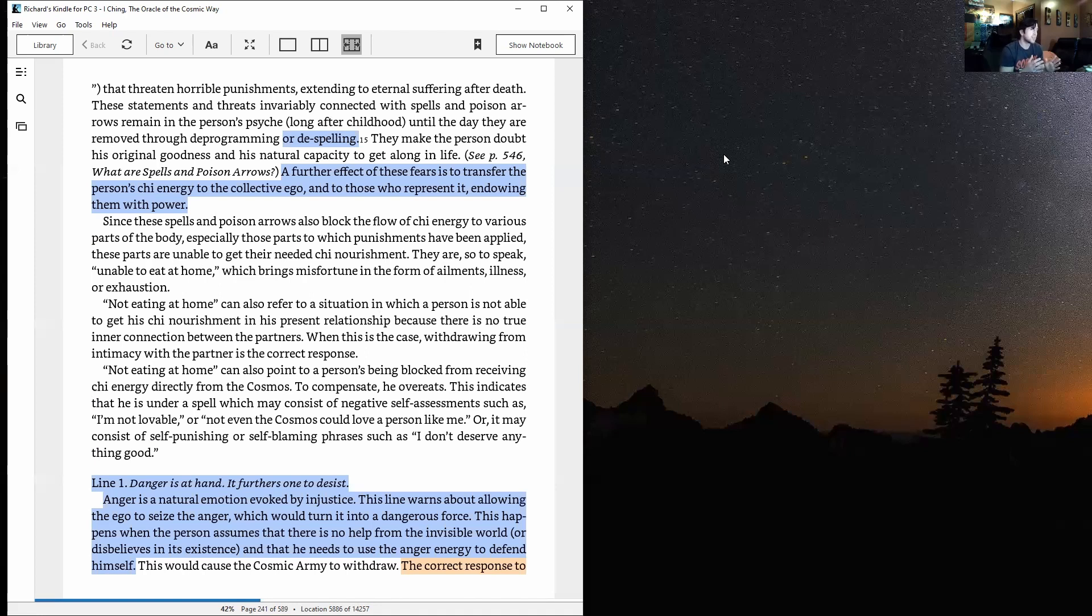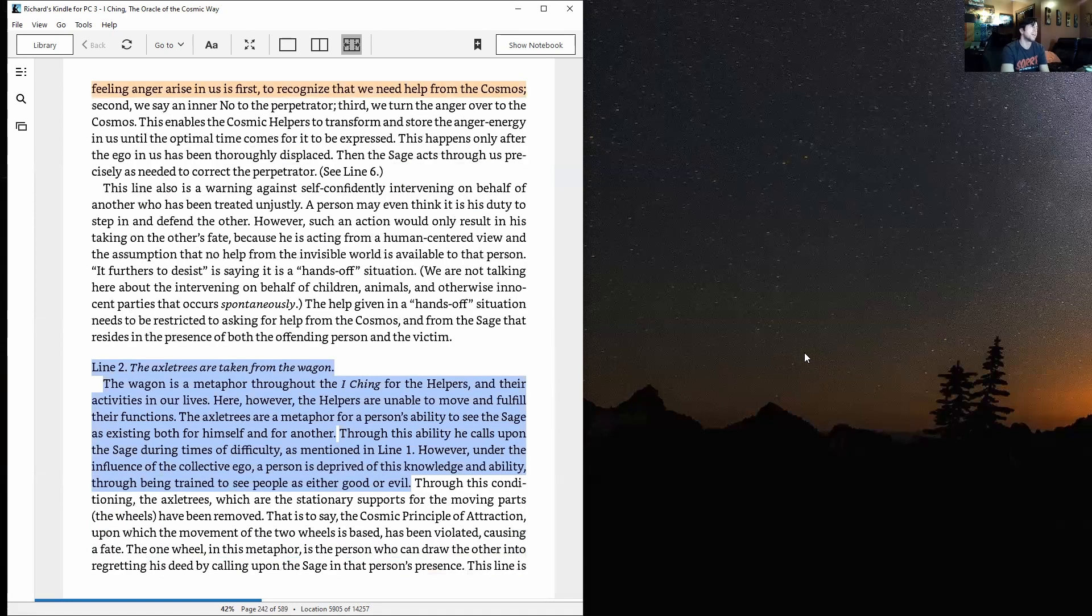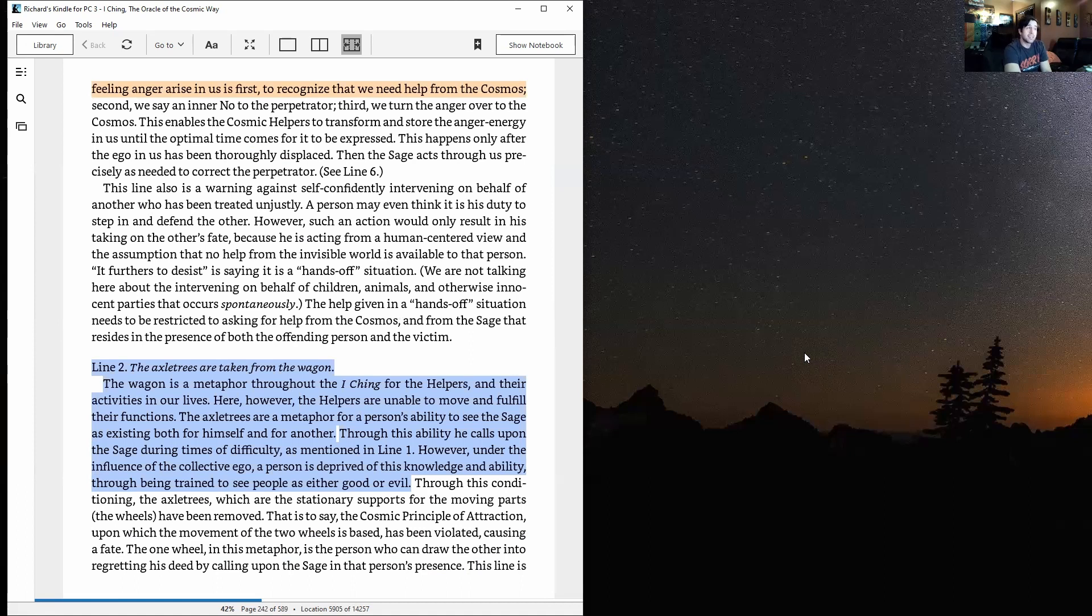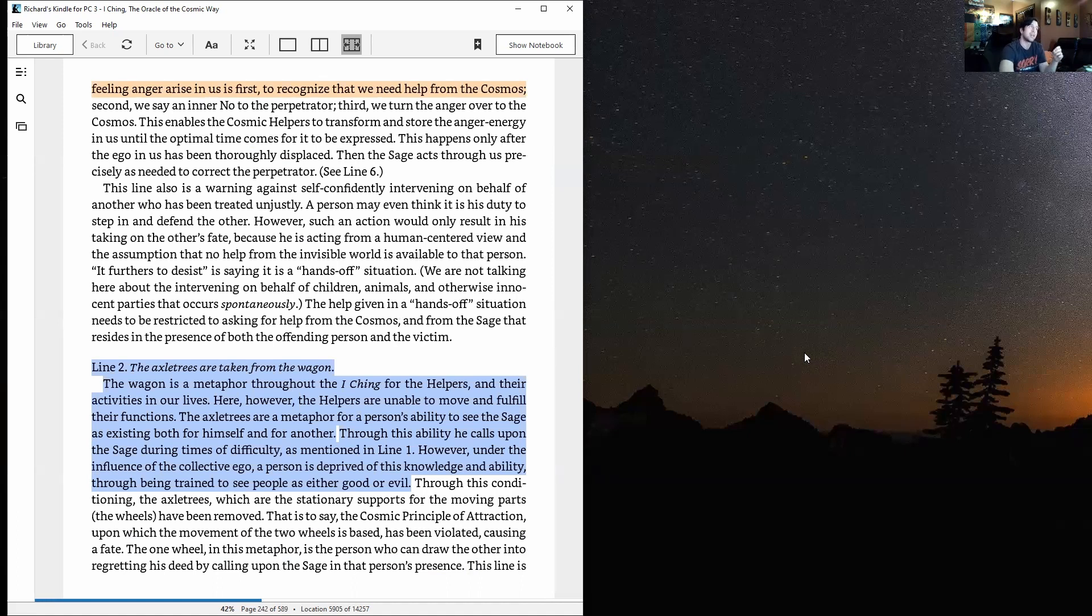This will cause the cosmic army to withdraw. The correct response to feeling anger arise in us is: first, to recognize that we need help from the cosmos; second, we say an inner no to the perpetrator; third, we turn the anger over to the cosmos. This enables the cosmic helpers to transform and store the anger energy in us until the optimal time comes for it to be expressed.